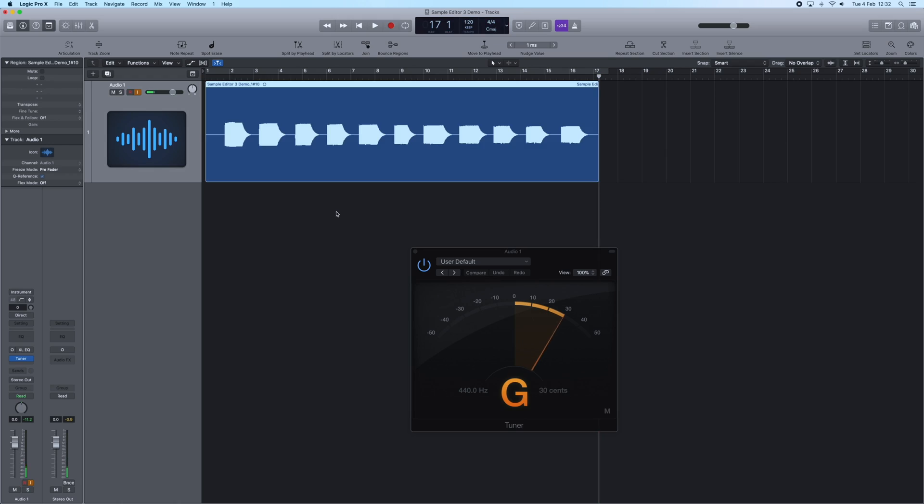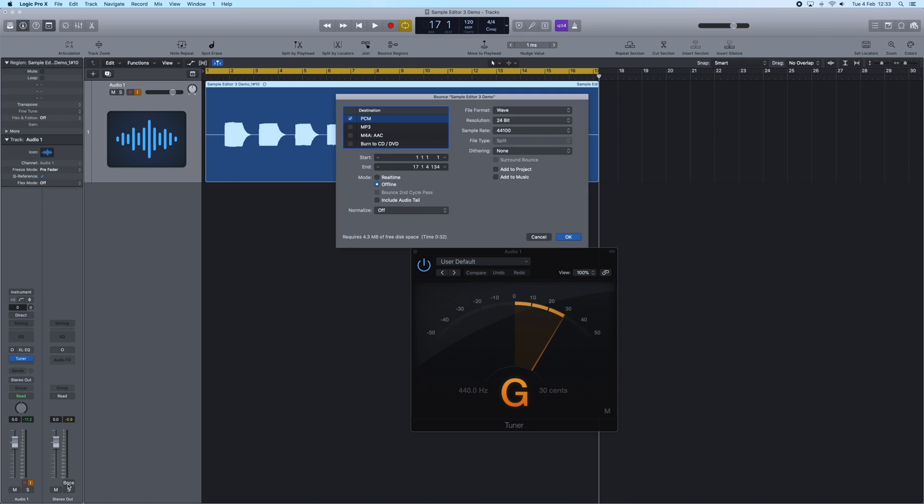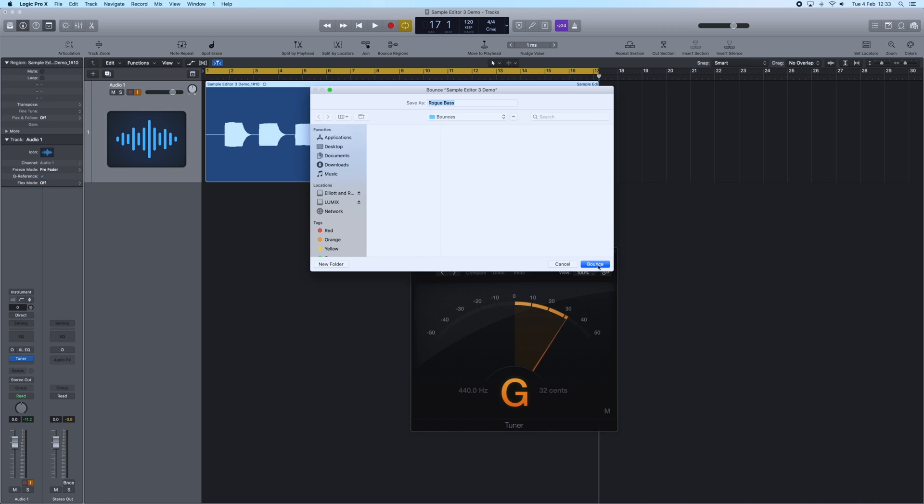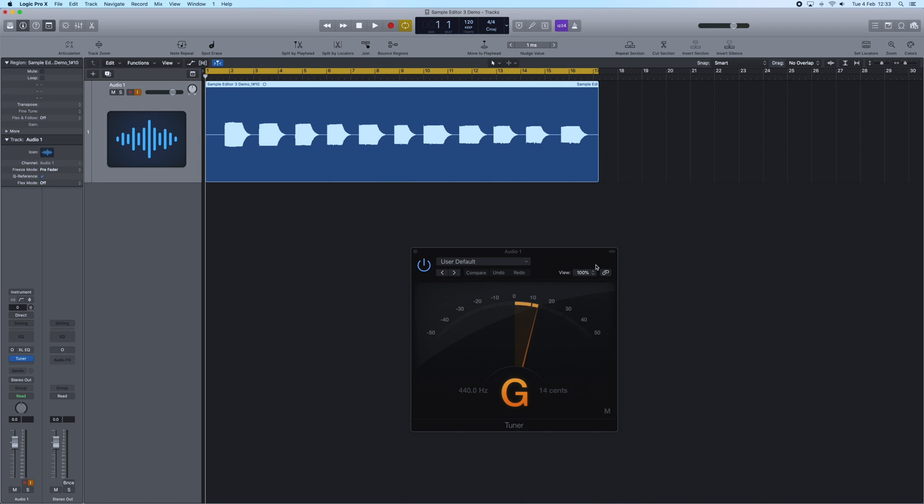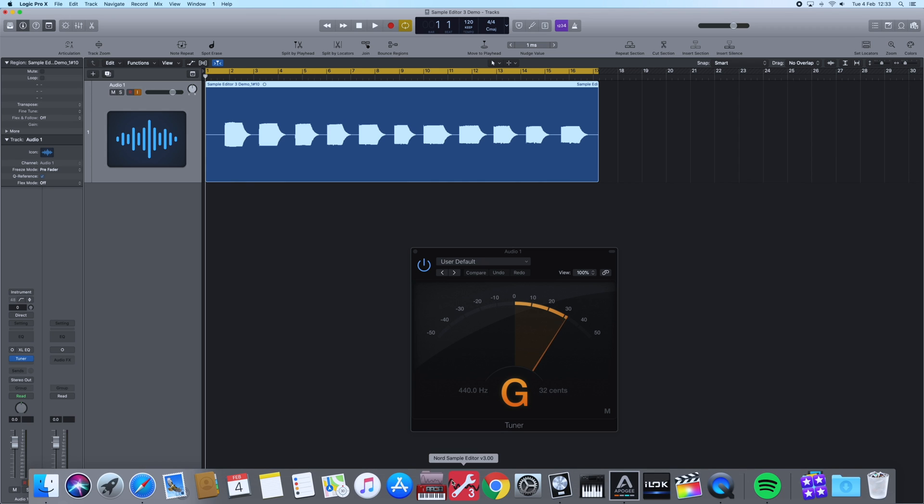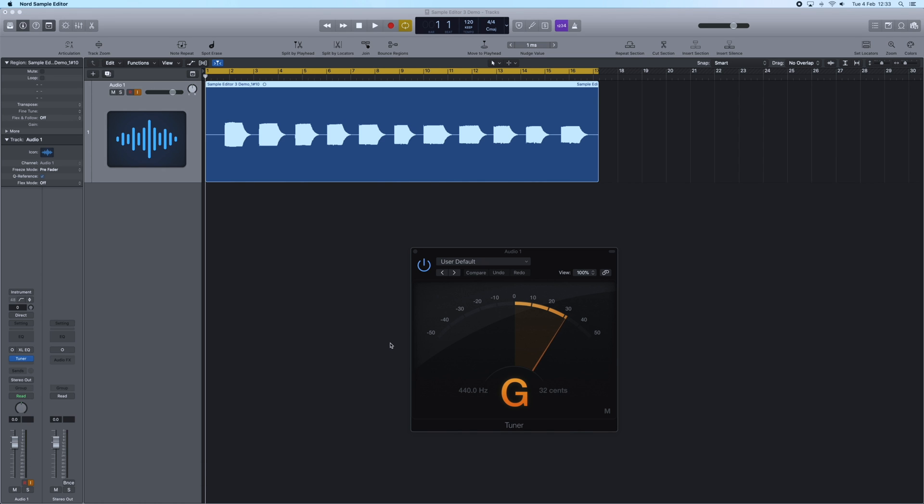Here is my audio file recorded. I'm just going to quickly bounce that. There's my audio file bounced, and now I'm going to launch the new Sample Editor 3 software.